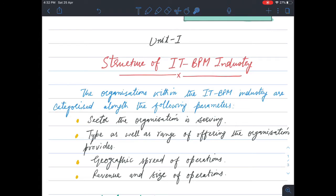The organizations within the IT BPM industry — information technology business process management — are categorized along the following parameters. We can further categorize them on the basis of these 4 parameters, these 4 qualities.